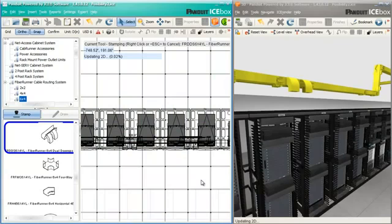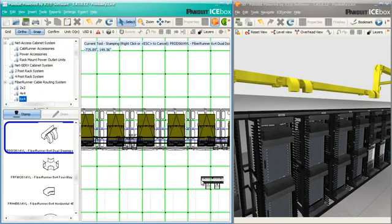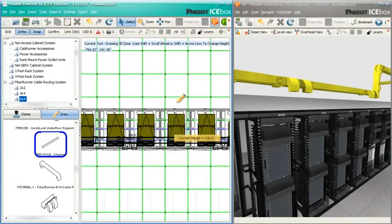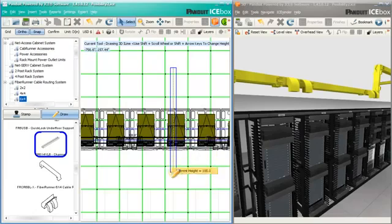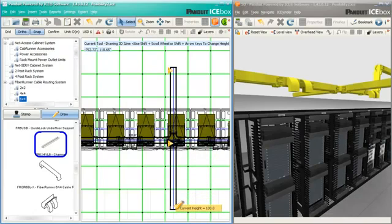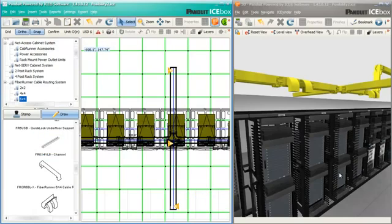No need to wade through countless pages of a specification guide or pour through a catalog for all of the correct fittings and accessories. With PandaWit on Ice we can simply sketch a few lines and drop in the desired supports.